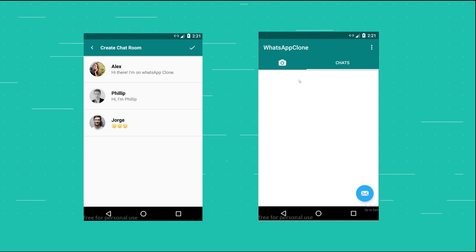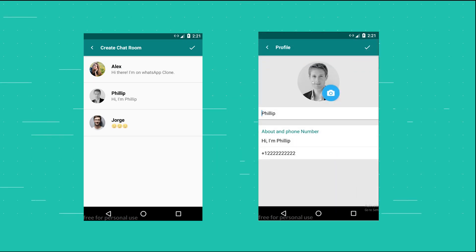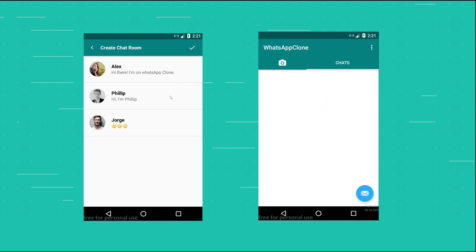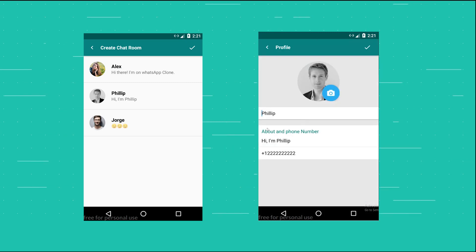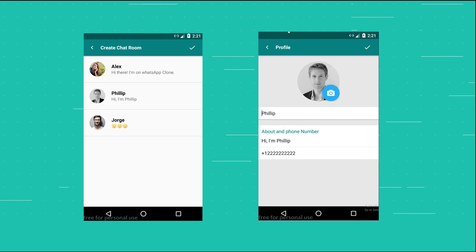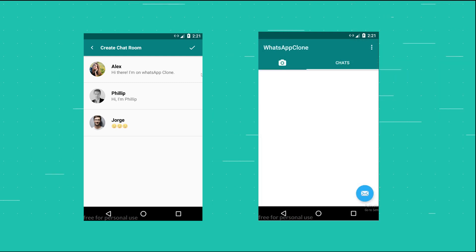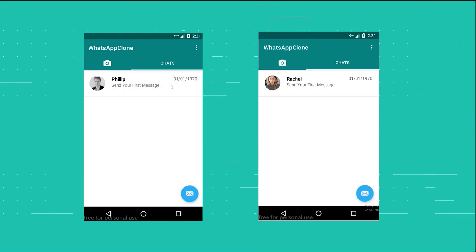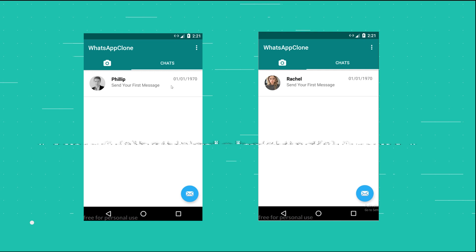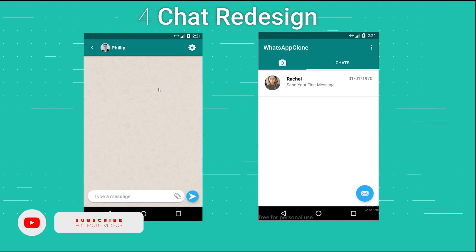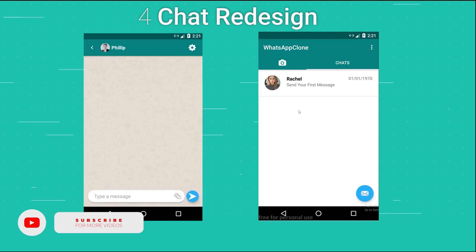Coming back into the app, here is Philip — the user I'm logged in as on this device. The status, name, and image all appear. I click on it and it will create a chat room.